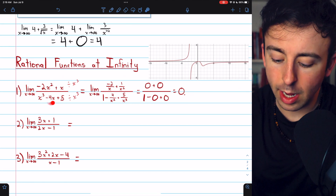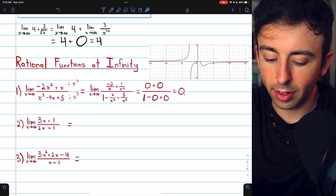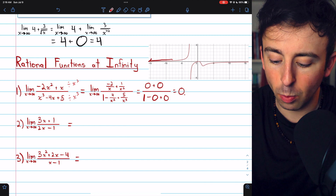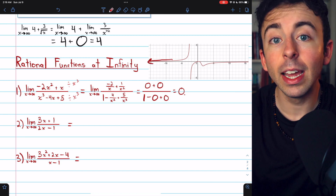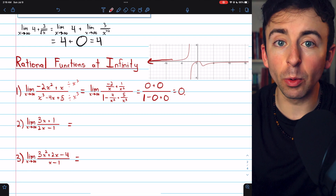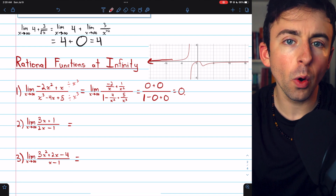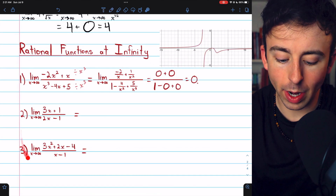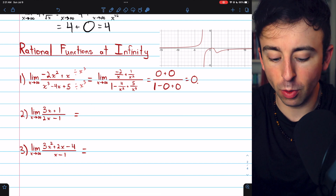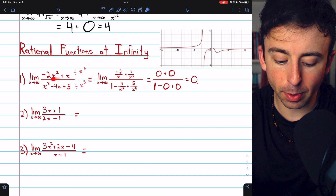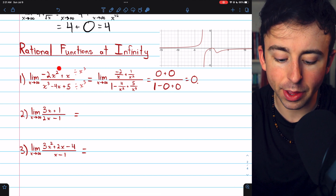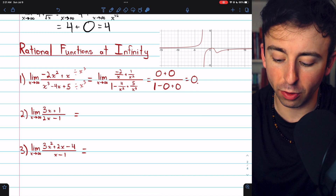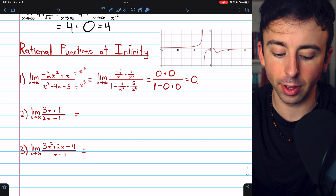The graph of this function shows that as x goes to infinity, the function gets closer and closer to zero. As it happens, it behaves the same way as x goes to negative infinity. For any rational function, it will either have no horizontal asymptotes or it will have two equal horizontal asymptotes. The denominator in this example was a polynomial of higher degree than the numerator, which is why the denominator dominated and the limit ended up being zero.